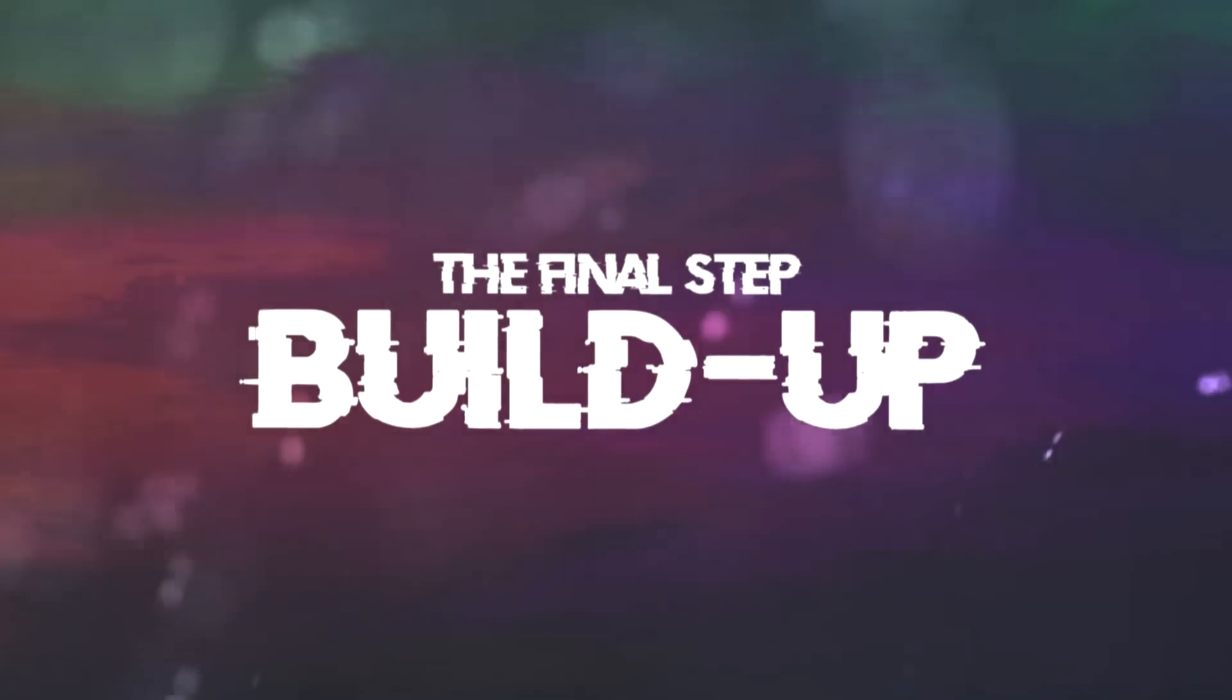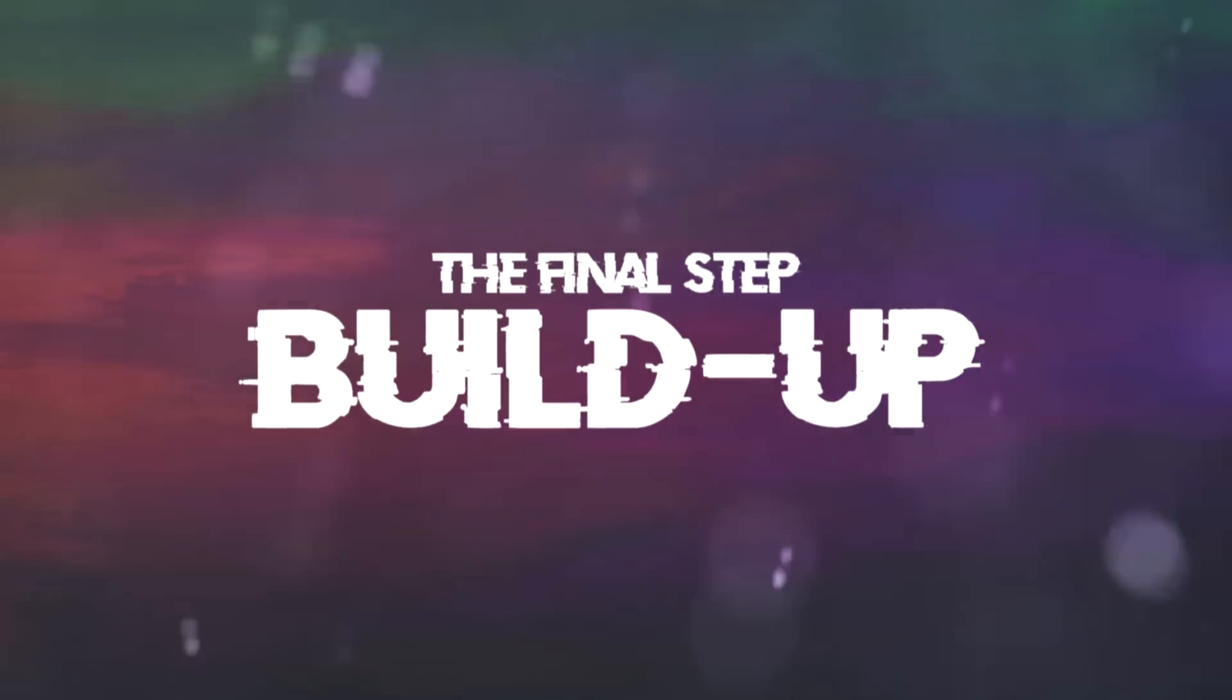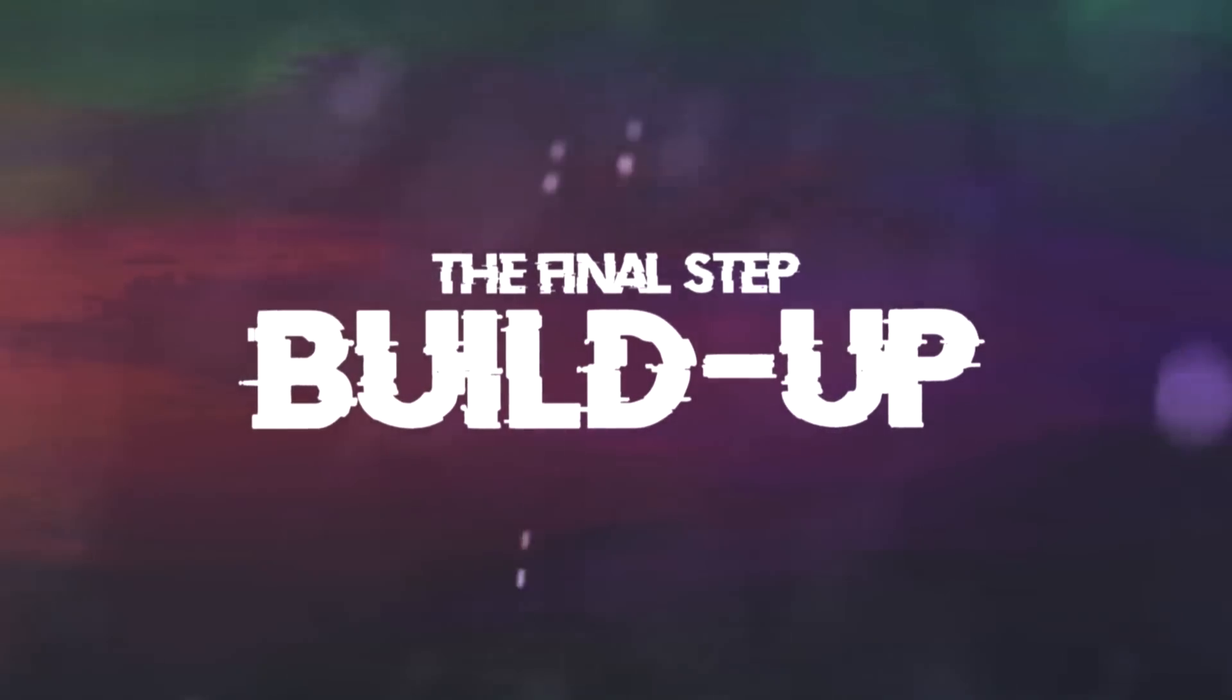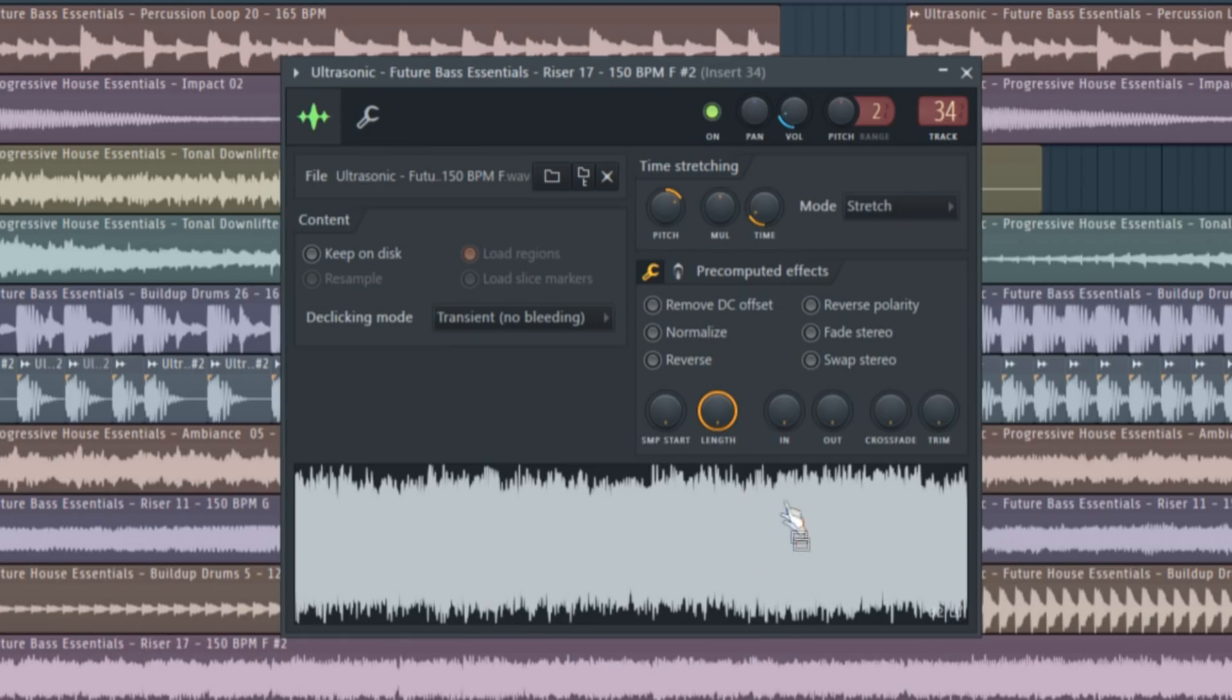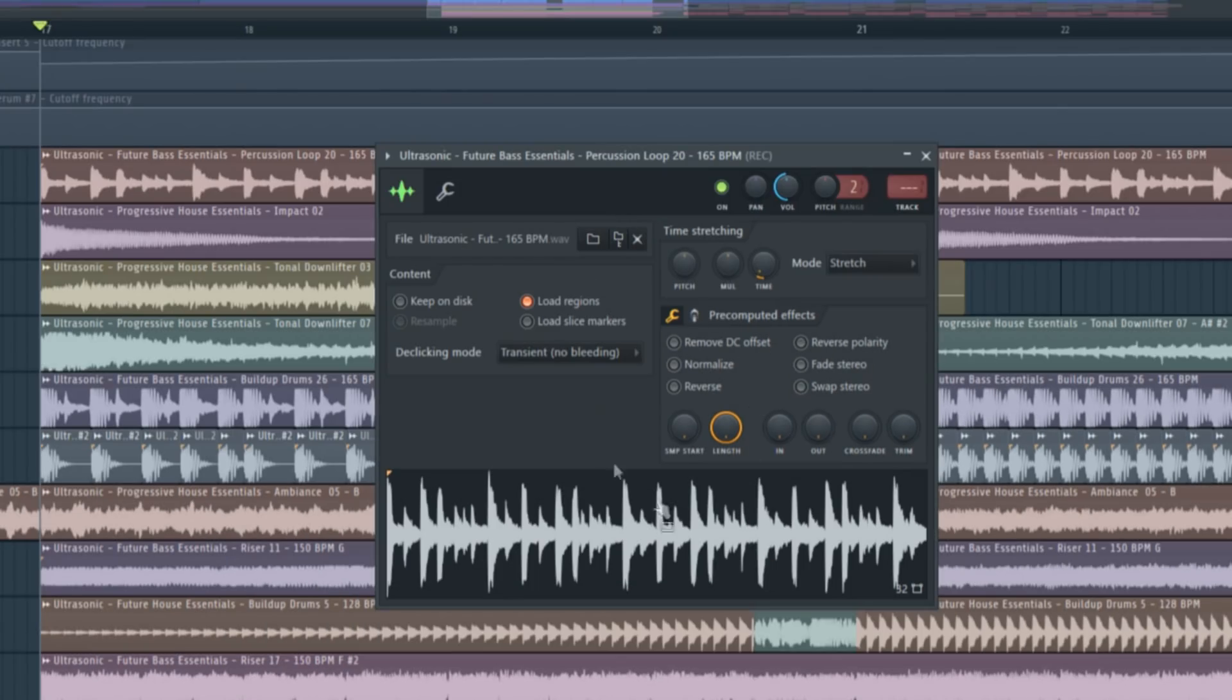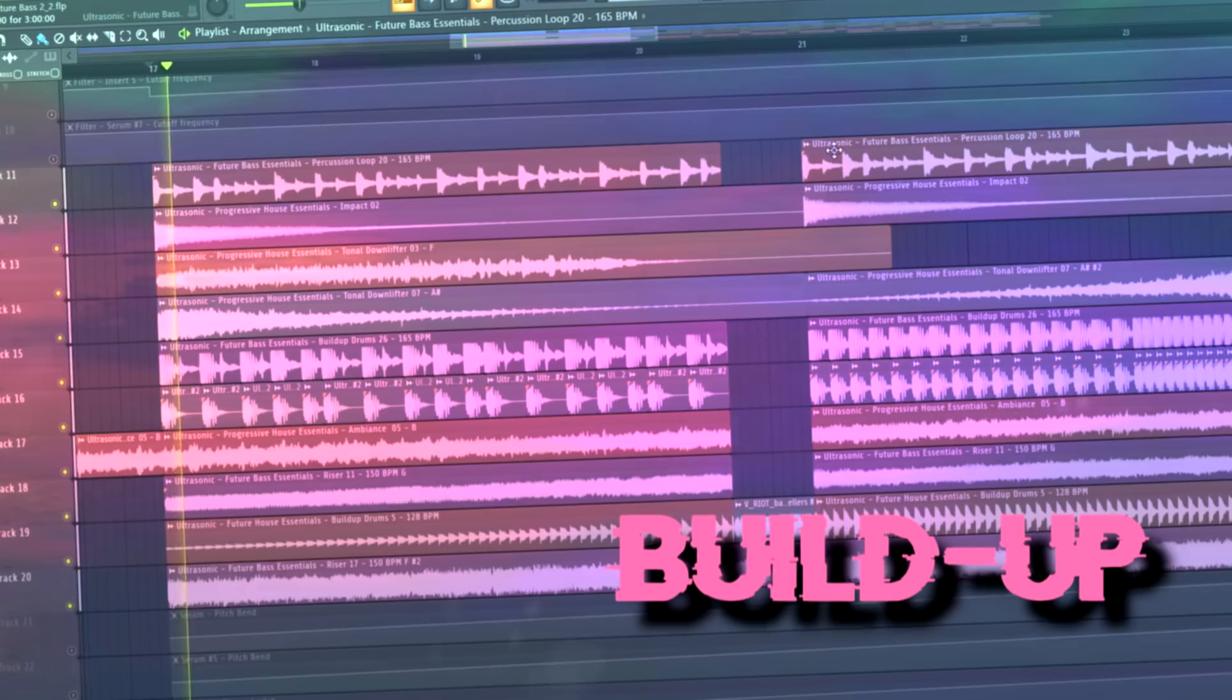The final step is to create a powerful build up. I tried to make the build up sound like an Illenium one by adding some dubstep risers and a cool drum loop.